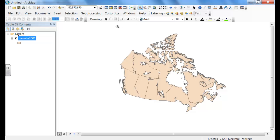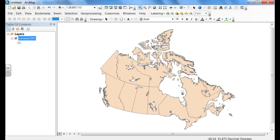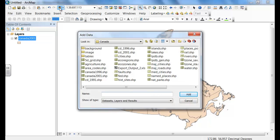Now to zoom in, we use our magnification to zoom around. If you ever get stuck and zoom in too close, you click on the shape that looks like the globe.